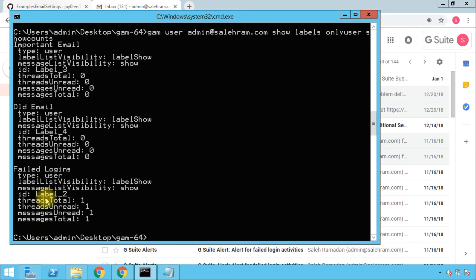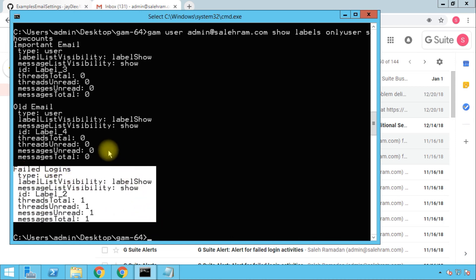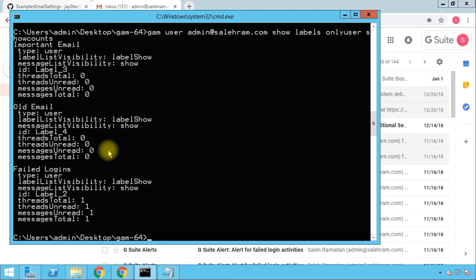With 'onlyuser' specified, it only lists the manually created labels. You can see that only the 'failed logins' label contains email messages and threads; the rest are empty because we just created them. That's it for this video. Please like and subscribe, and if you have any comments or questions, put them in the comments section. Check my blog and my other videos as well. Thank you very much for watching, and I'll see you in the next video.